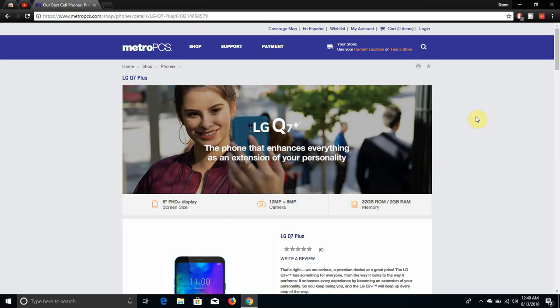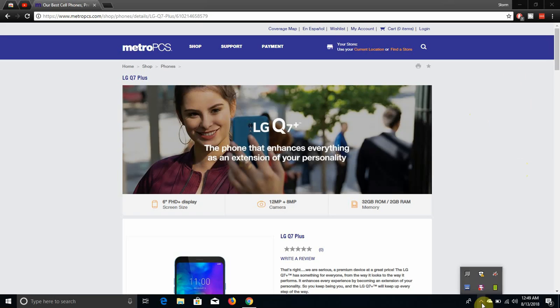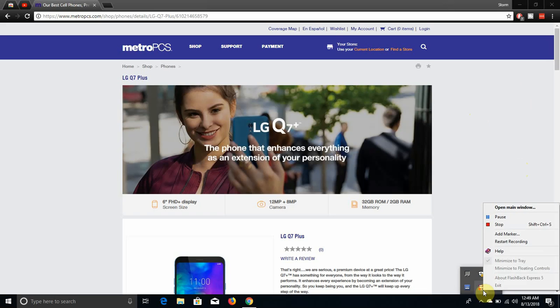So there it is guys, LG Q7 Plus now available. If you guys enjoyed this video give me a thumbs up. If you guys know a lot please like, comment and subscribe. Thank you very much for watching my video. I'll catch you guys in the next one, peace out.